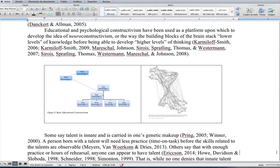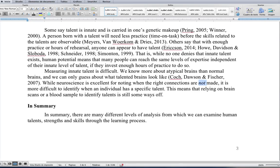Educational and psychological constructivism have been used as platforms upon which to develop the idea of neuroconstructivism — the way the building blocks of the brain stack lower levels of knowledge before being able to develop higher levels of thinking. Some say talent is innate and carried in one's genetic makeup, meaning a naturally talented person will need less practice before skills are observable. Others say that with enough practice or hours of rehearsal, anyone can appear to have a talent. While no one denies that innate talent exists, human potential means many people can reach the same levels of expertise if they invest enough hours of practice. Measuring innate talent is difficult; neuroscience is better at noting when connections are not made than at identifying specific talent.